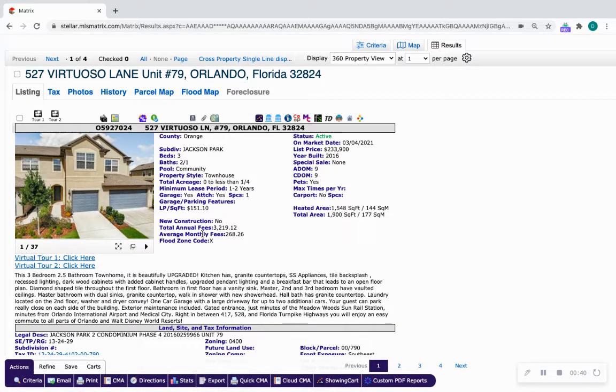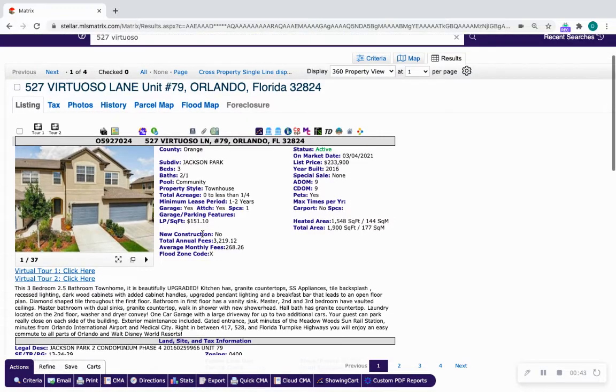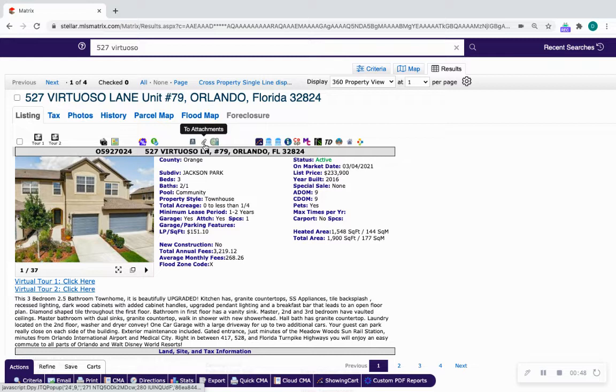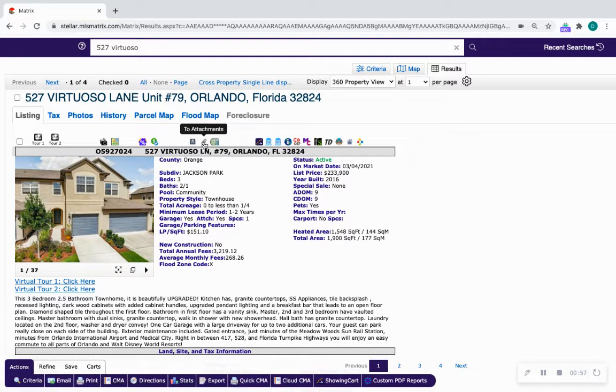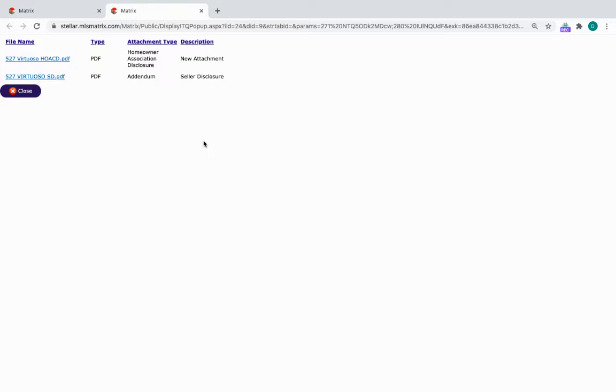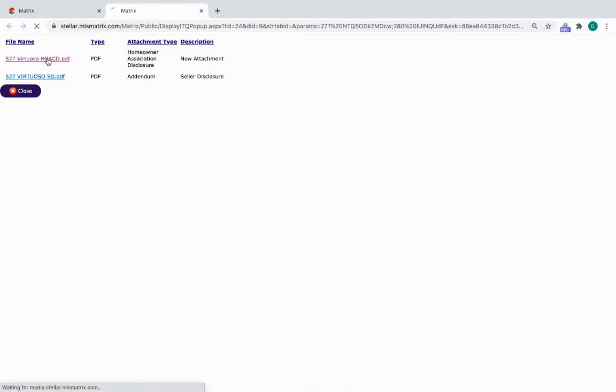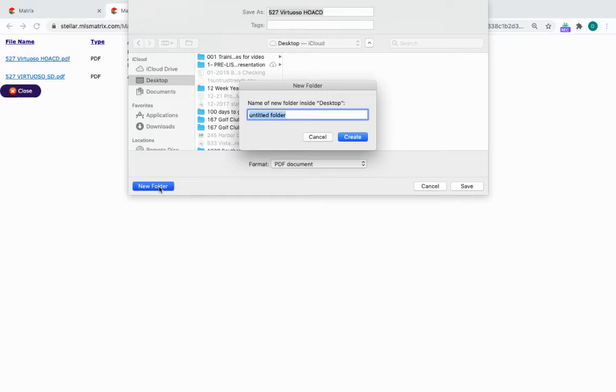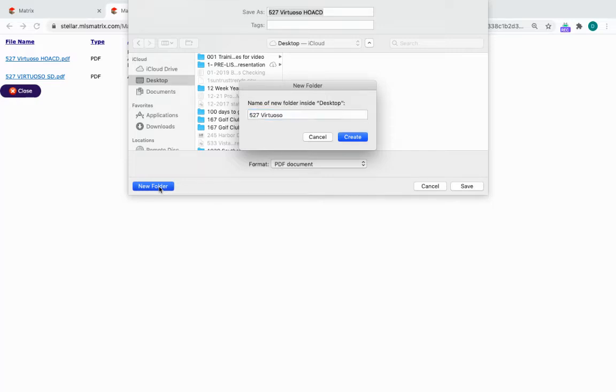From here, any attachments that the listing agent would like signed should be in this area. You see this paper clip - the paper clip icon takes you to any attachments that the listing agent requires. So I always click on that attachment and I save these documents on my desktop. Here we have Homeowners Association Disclosure. I'm going to download it onto my desktop and create a new folder called 527 Virtuoso. Now I'm going to save this HOA Disclosure in that folder.